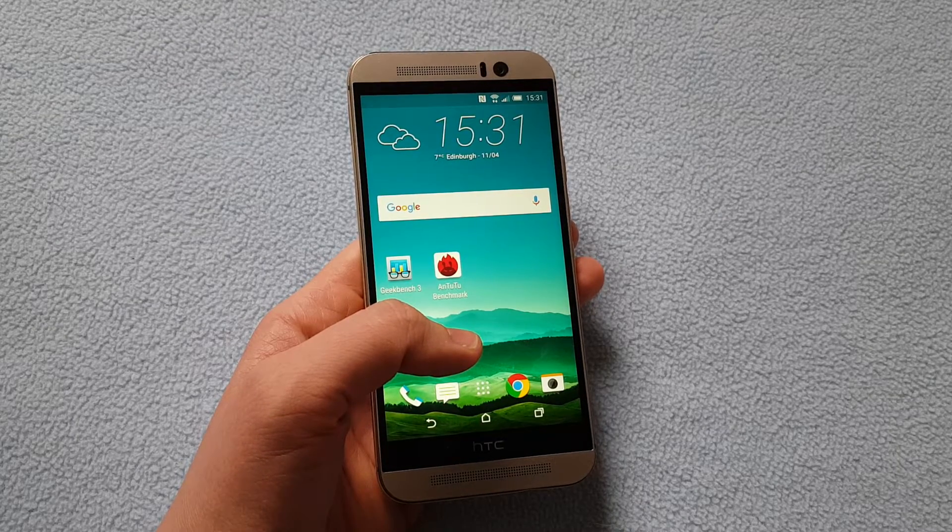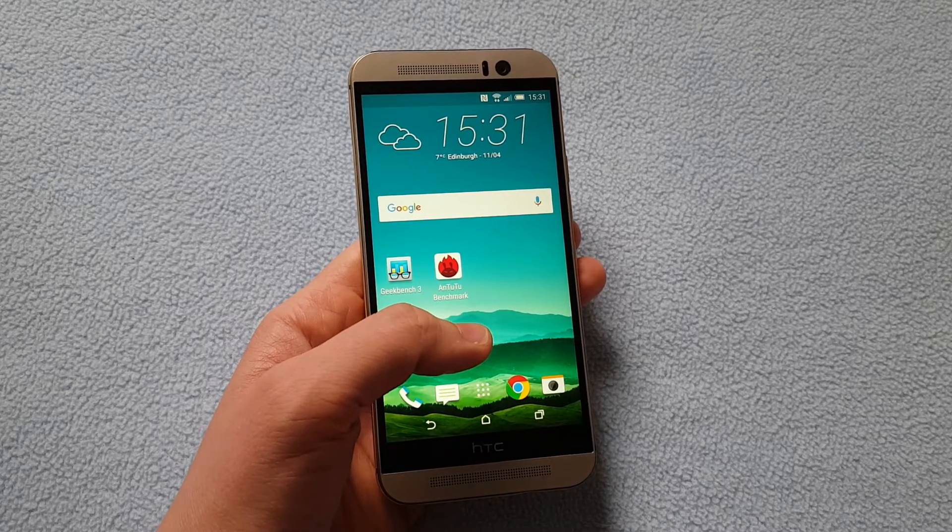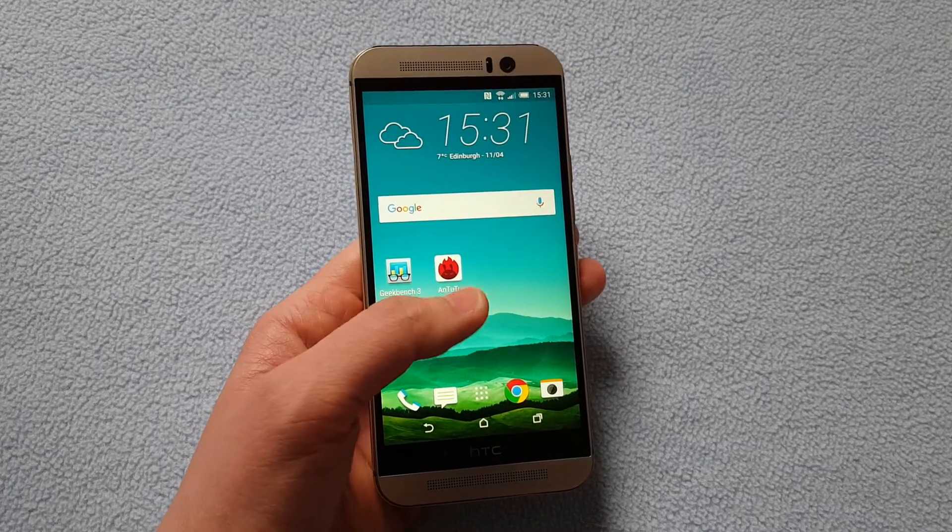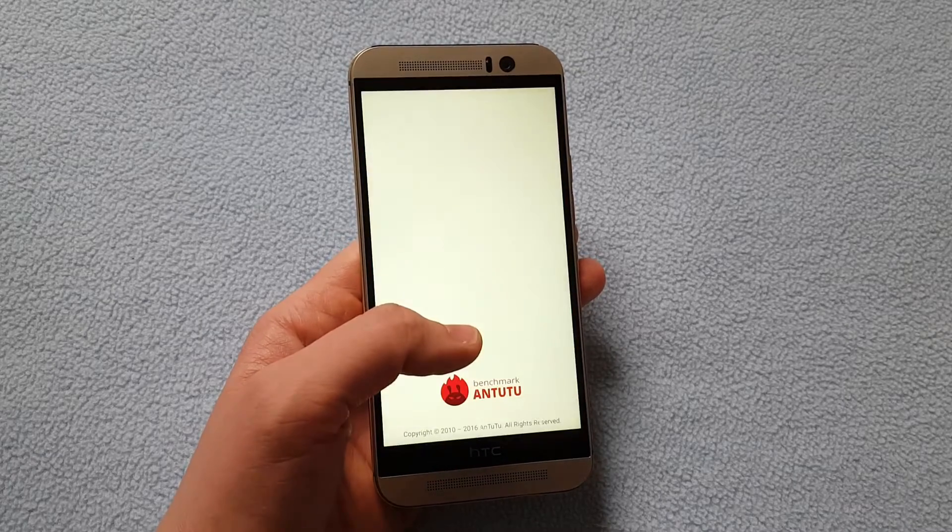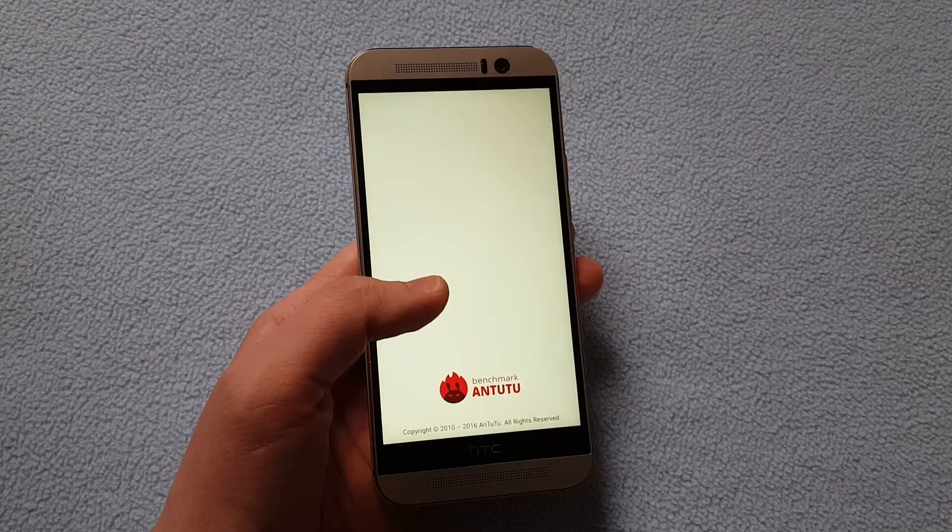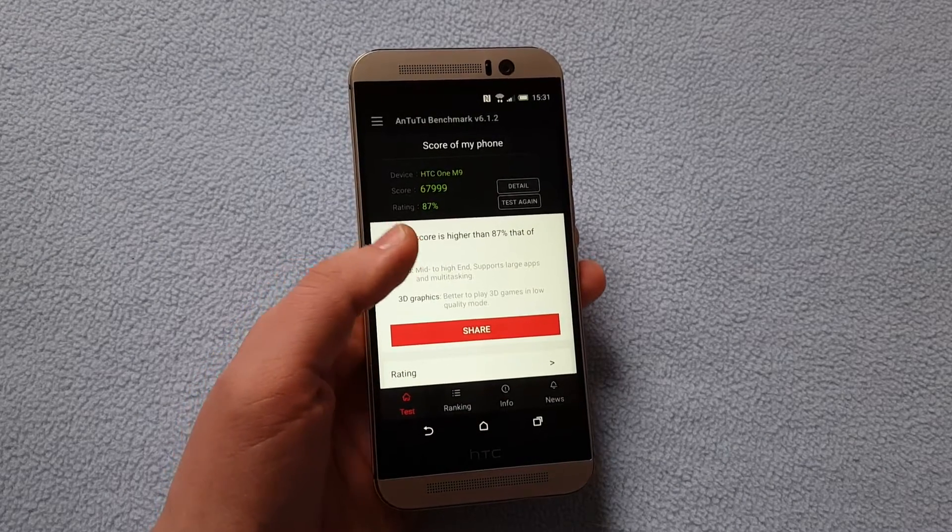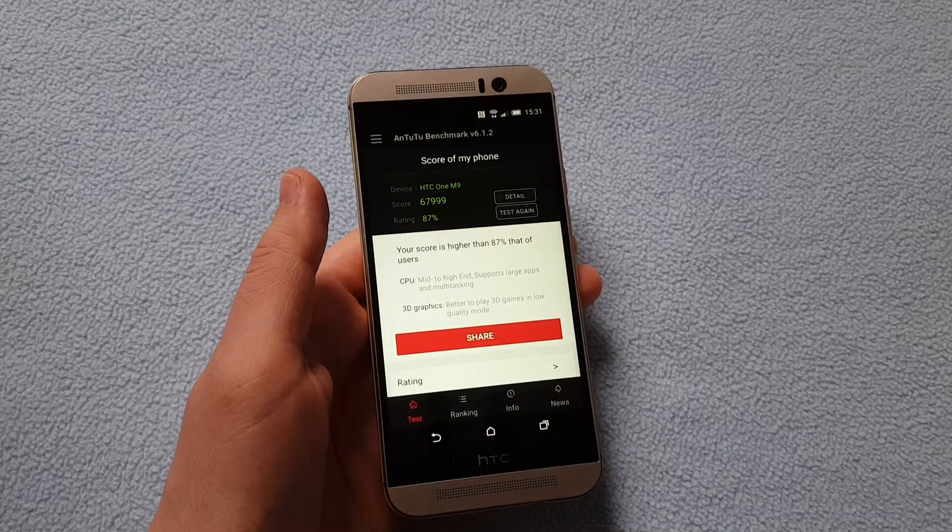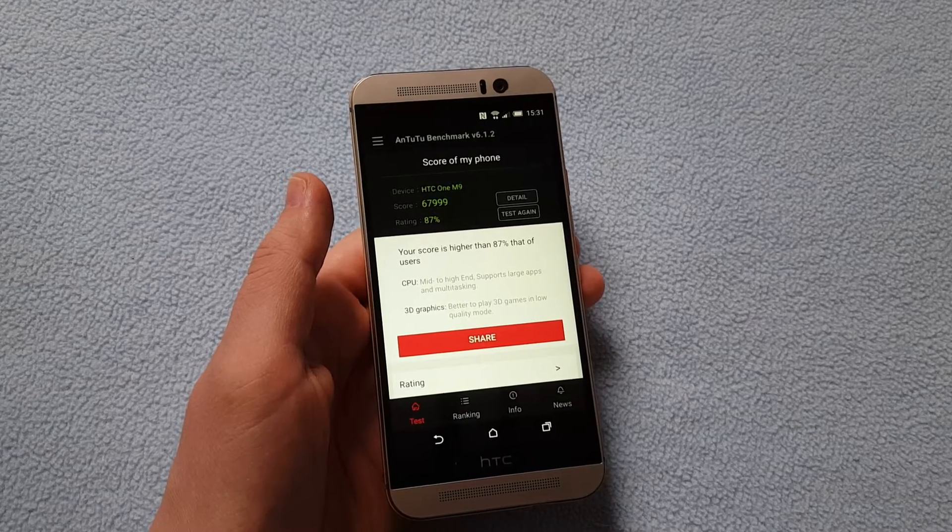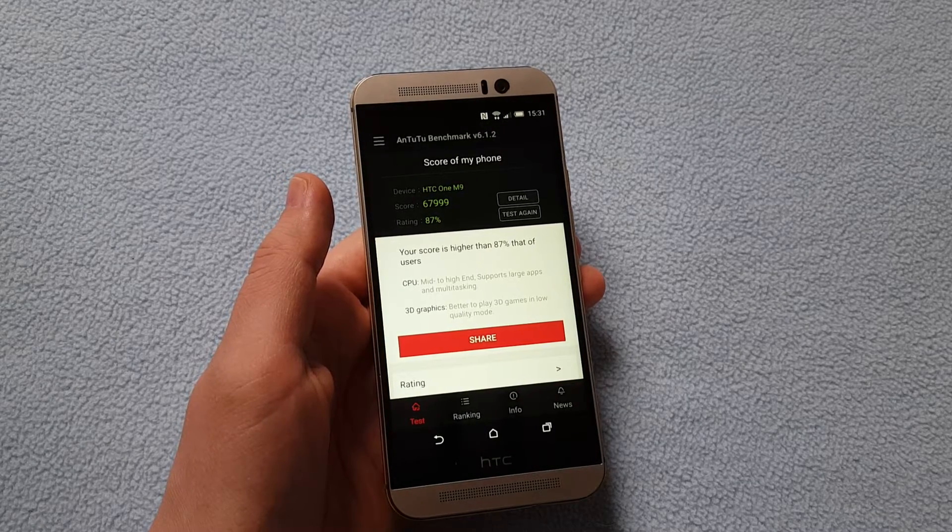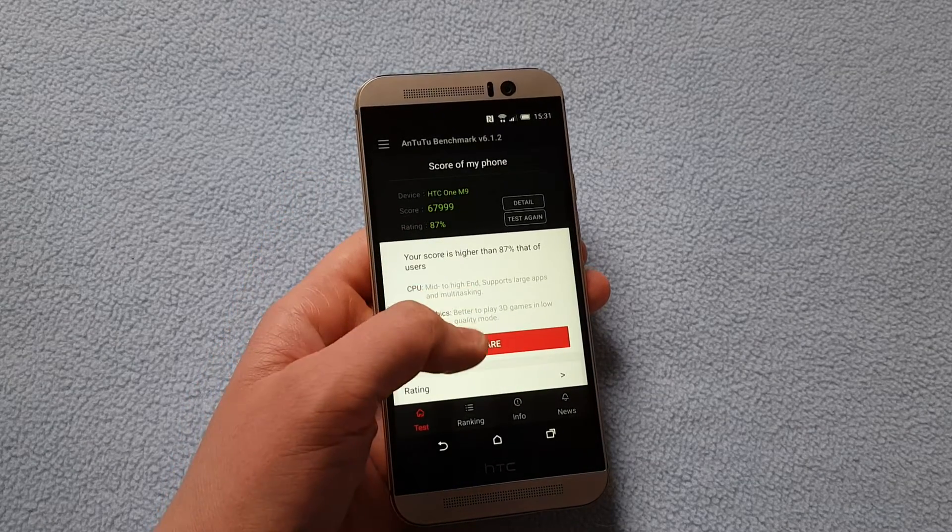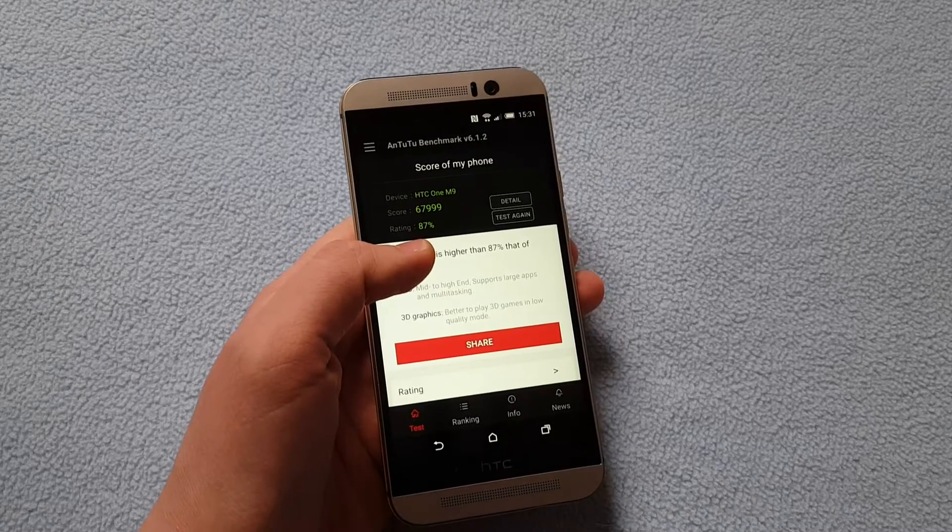So just a quick note here that I have run the Antutu Benchmark with all the latest updates of that application just a couple of minutes ago and because the test usually takes a couple of minutes to finalize and get results for you, I've done that before I start recording.